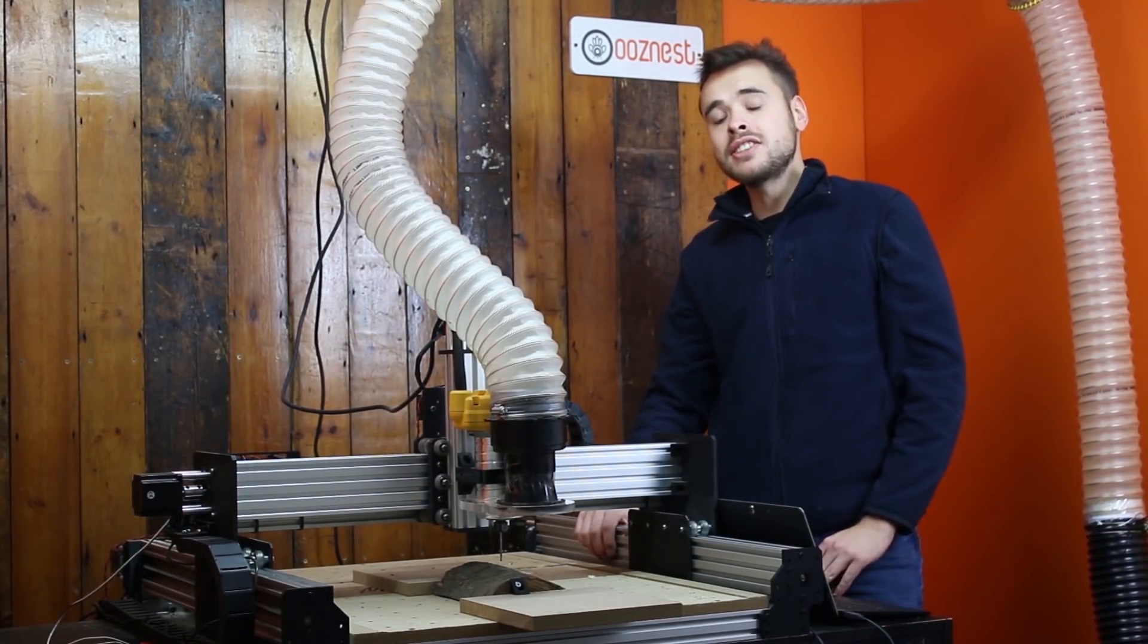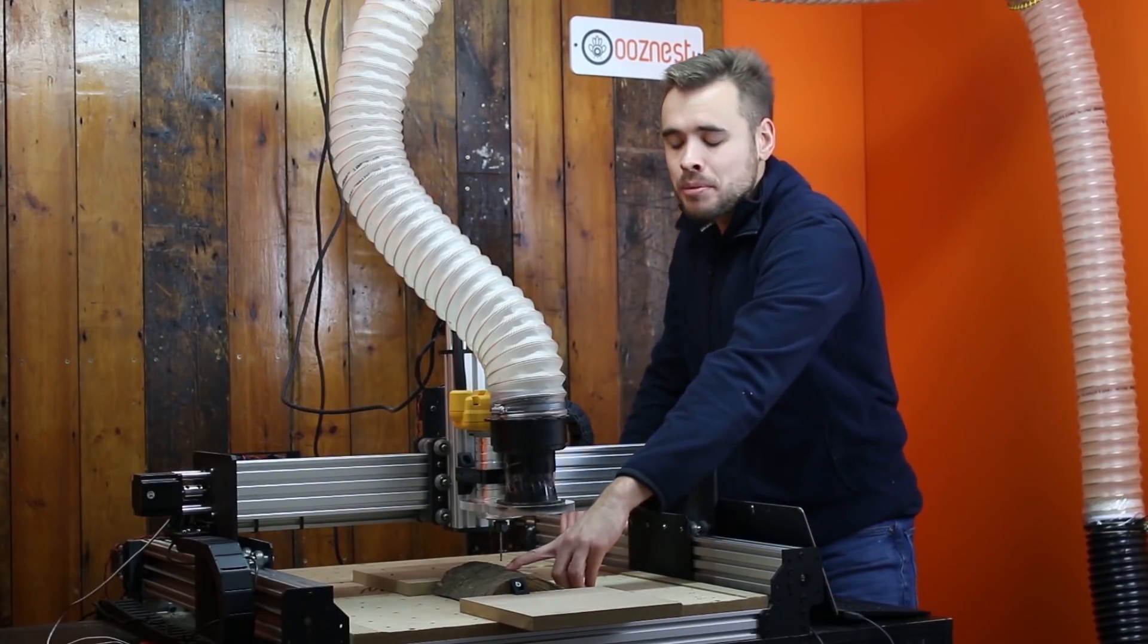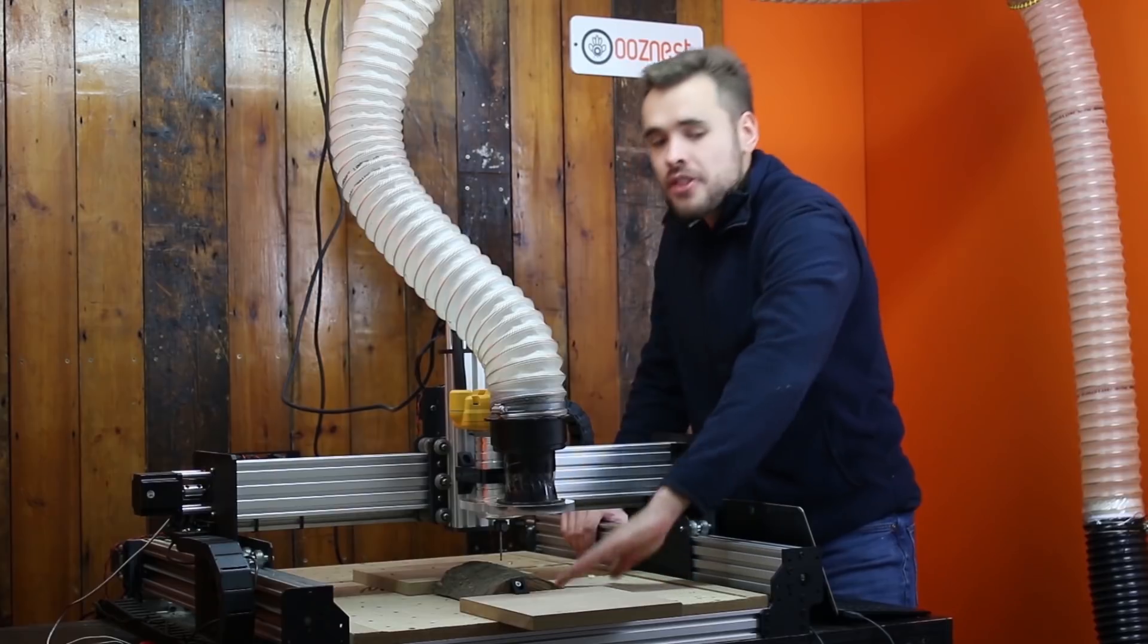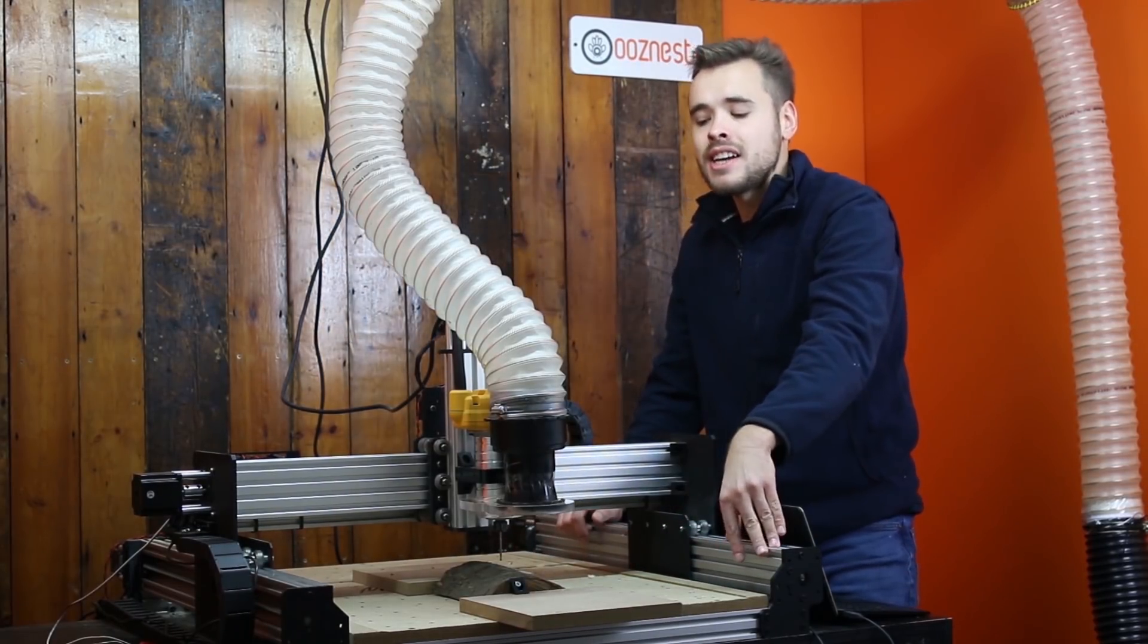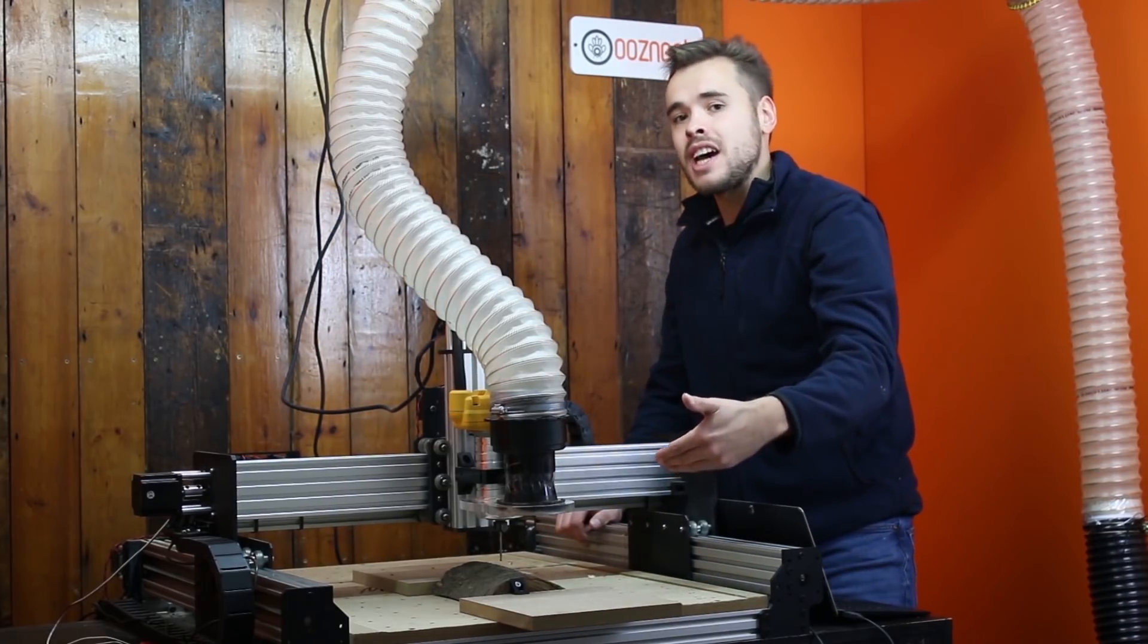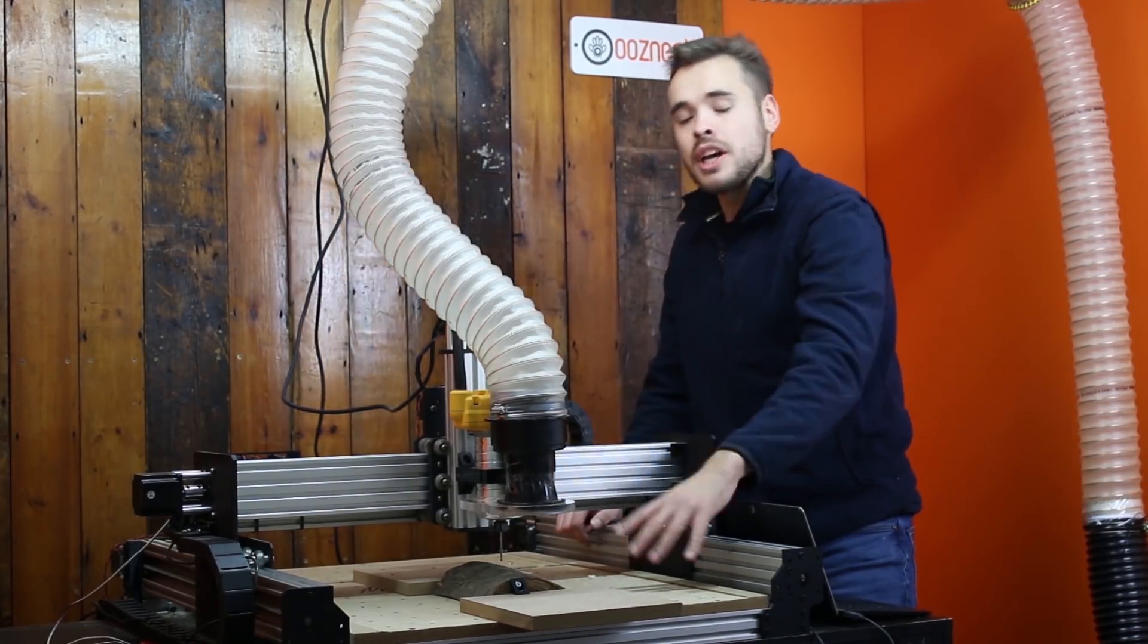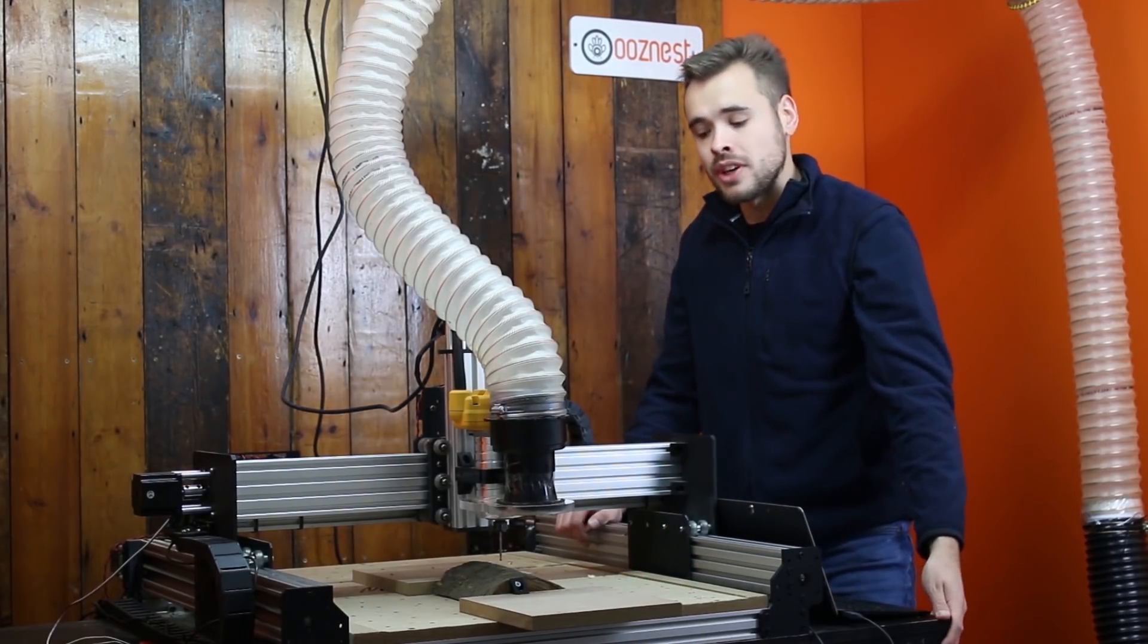What I need to do now is set the Z work zero. I'm not going to set it at the top of material. I'm going to set it at the spoiler board height. The reason for doing this is that we're going to be changing the bit after we've done the roughing cut, and if I have it set at the top, I won't be able to re-reference that after I've changed the bit. So I set the bottom, and I can easily re-reference that to our spoiler board again. I'm just going to do that now.